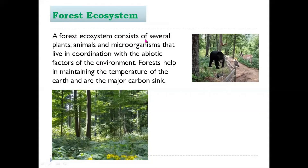The forest ecosystem consists of several plants, animals, and microorganisms that live in coordination with the abiotic factors of the environment. Forests help in maintaining the temperature of the Earth and are major carbon sinks. Plants inhale carbon dioxide and exhale oxygen — the opposite of humans — thereby absorbing and storing carbon and helping regulate the Earth's temperature.